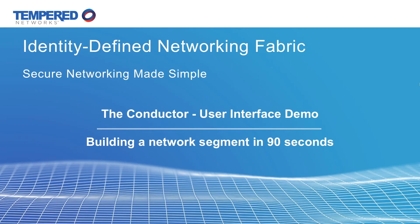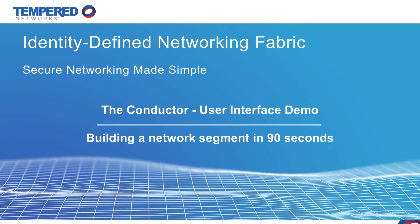Hey there, this is John with Tempered Networks and today we're going to go through a simple deployment example of the identity-defined networking fabric and how to build a simple network segment in under 90 seconds.